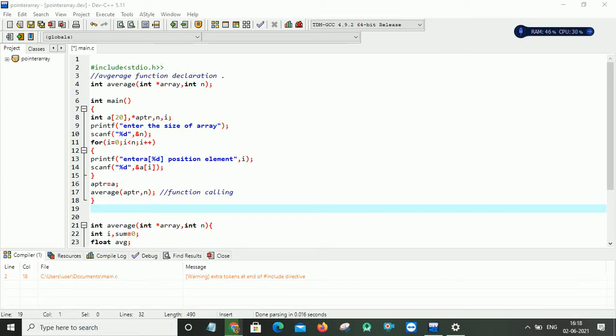Hi everyone, in this video I am going to explain the concept of arrays and pointers in C programming language.